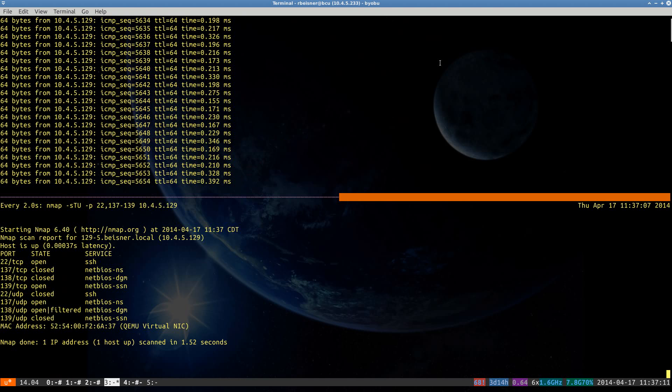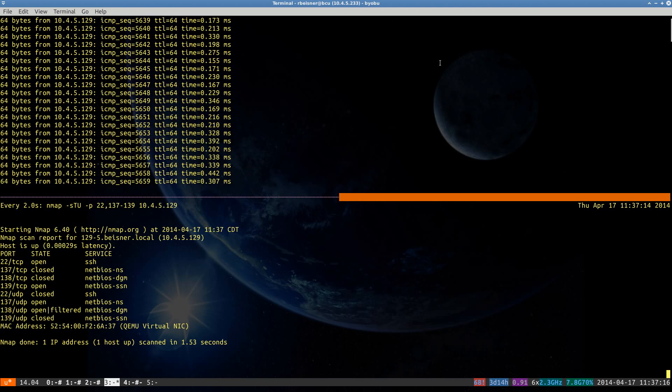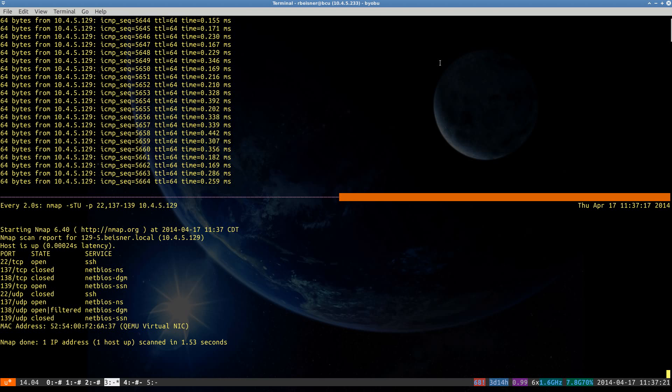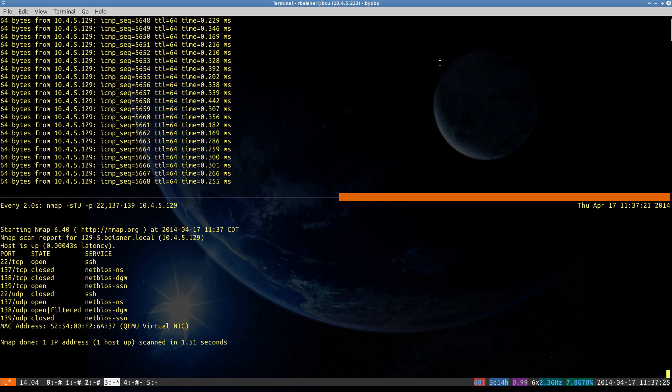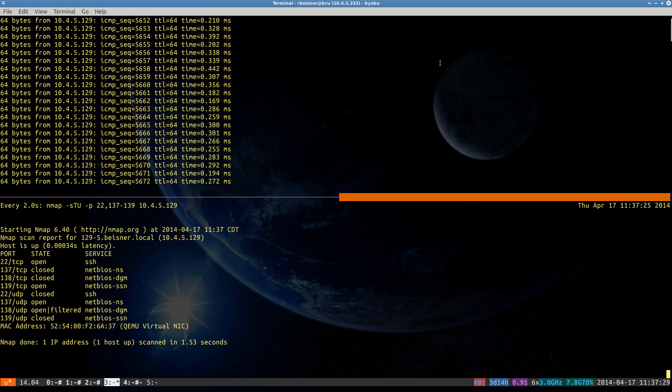On one of my other windows here, I have started a ping to our Precise box, and also an Nmap port scan. Throughout the upgrade, we can watch these ports close and open as those packages are brought down and back up. And I anticipate there will be a reboot at some point.